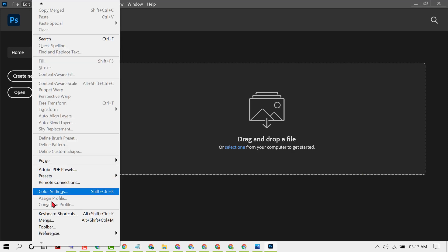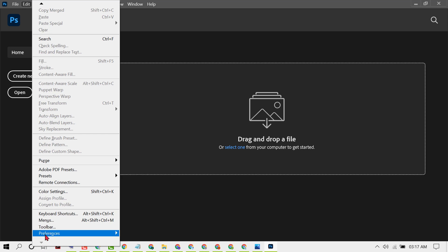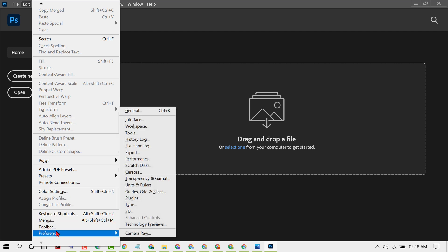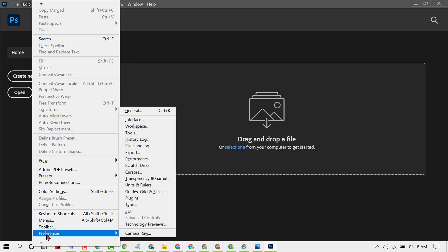Now find in Edit Preferences. If you don't see it here, click on this dropdown. You will see more options. Click on Preferences.